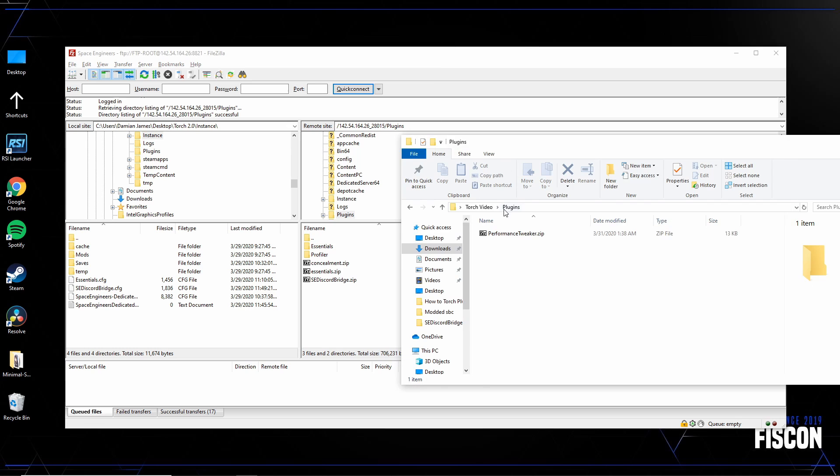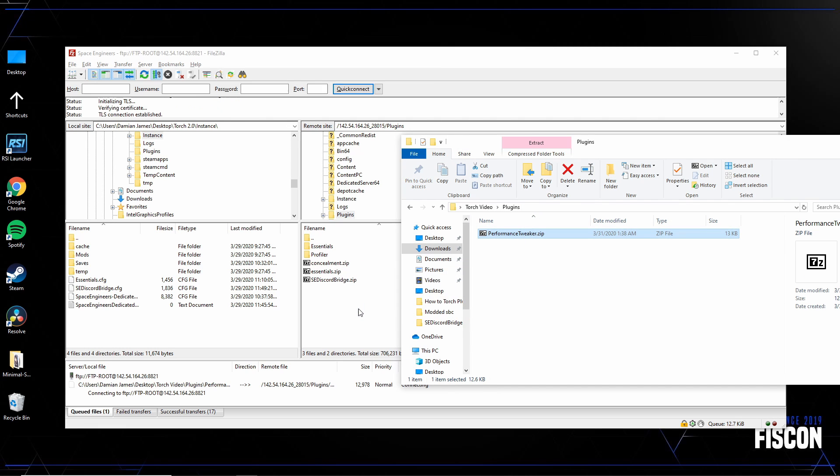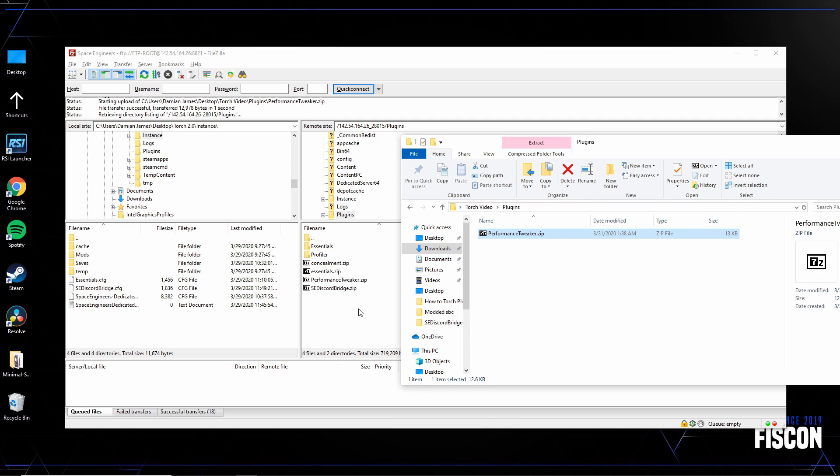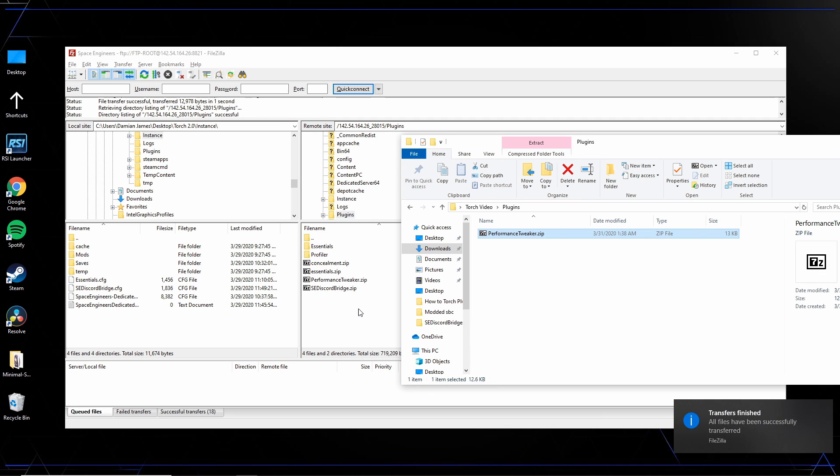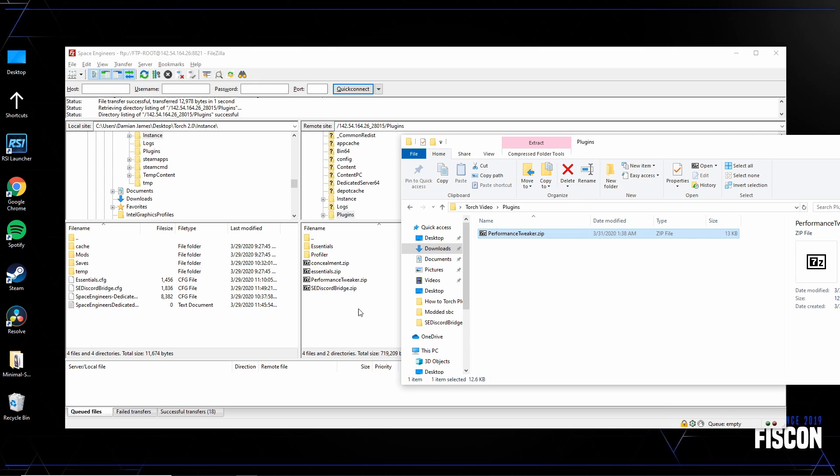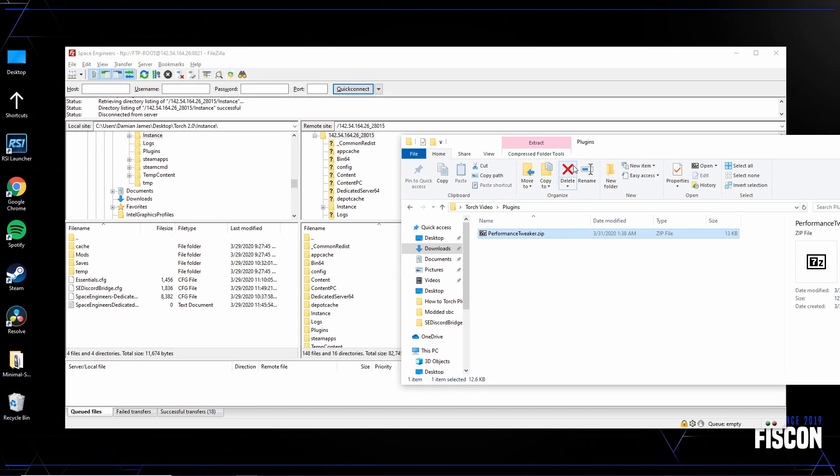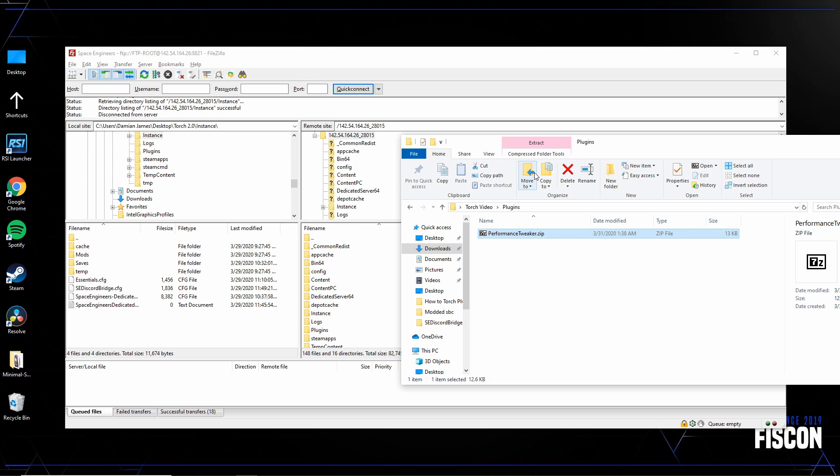All right, so now that we're here, we're just going to take the performance tweaker and drop it right in there. And once this is completed, you'll be able to restart your server and it should create a config file inside your instance folder. So I'm gonna go ahead and pause and restart the server. All right, so at this point our plugin is installed on the server, the server is running and it recognizes the plugin, but it has its default settings. And now the next part is how to change that.